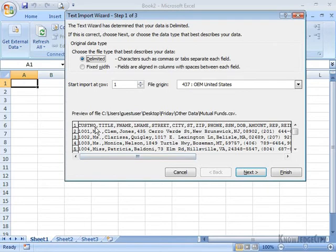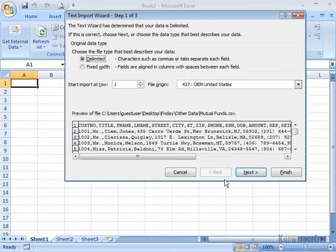And you can see that everything is separated by commas. And that's how Excel is going to know where to put the data into the worksheet. I'm going to go ahead and click on Next.